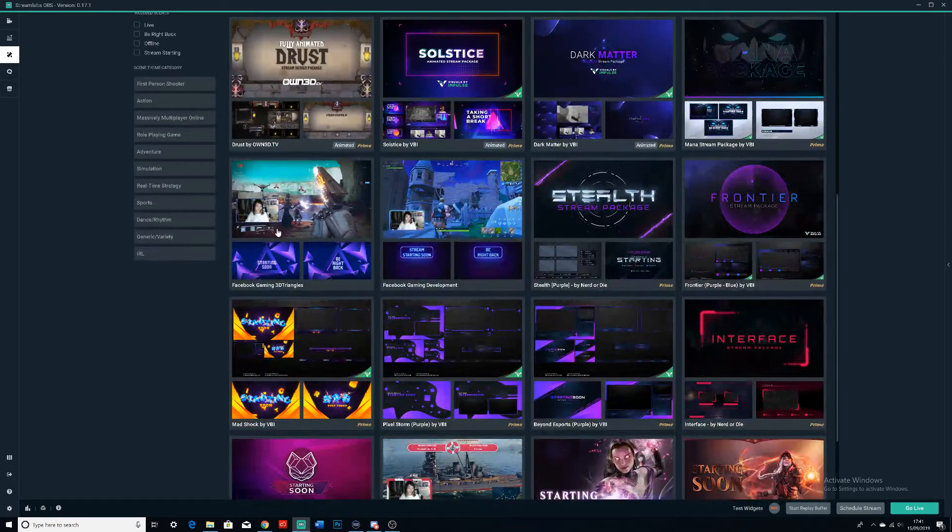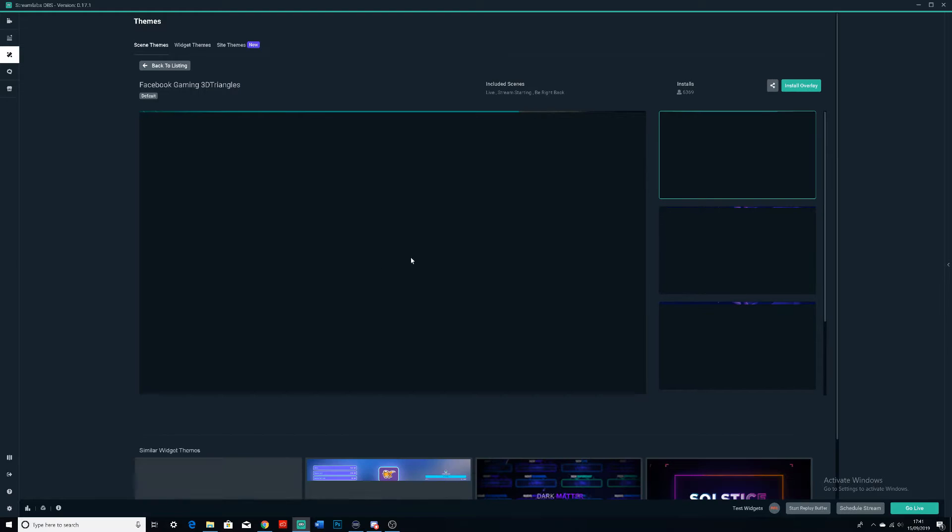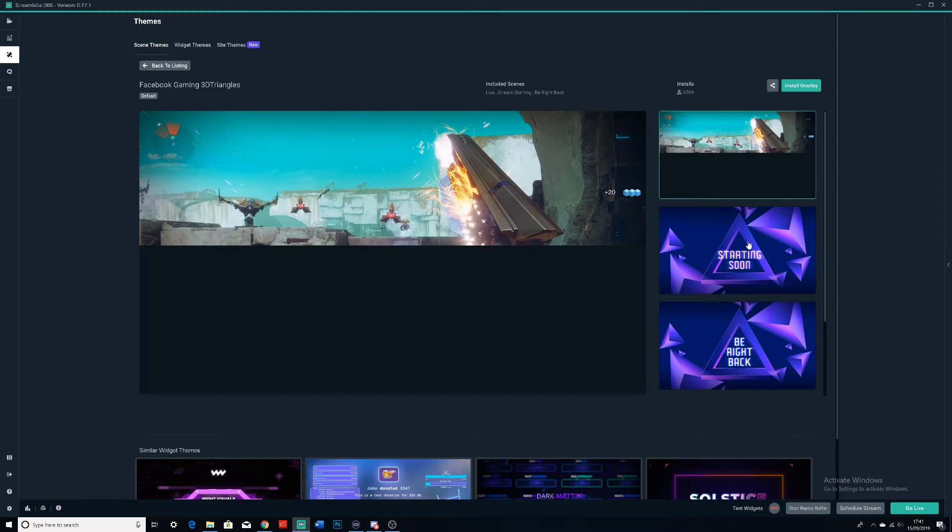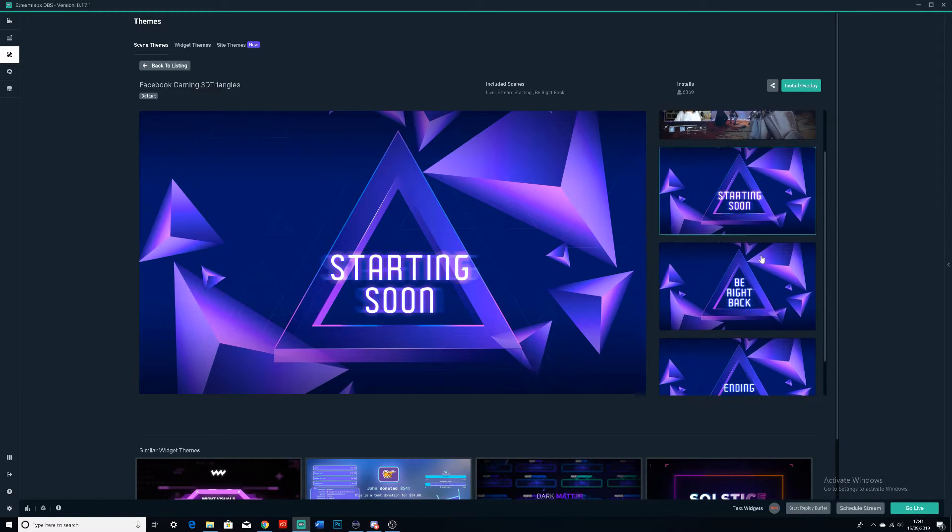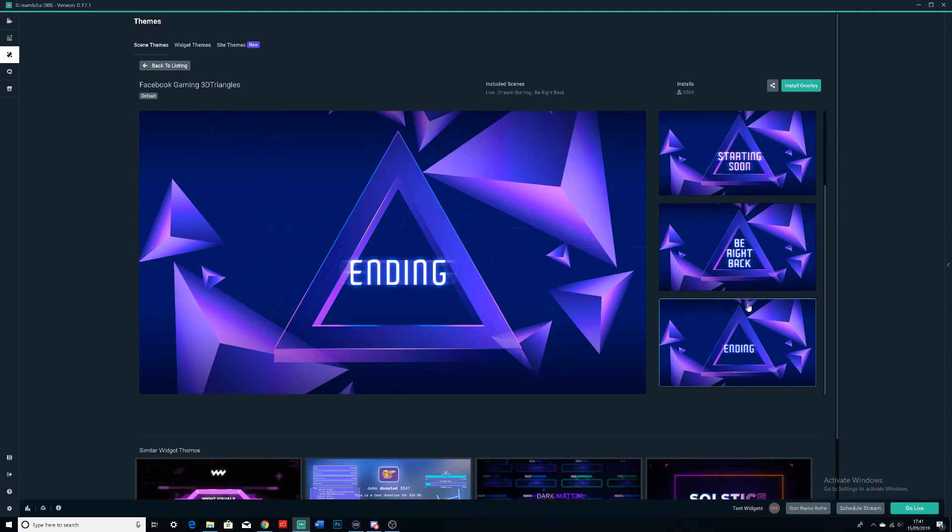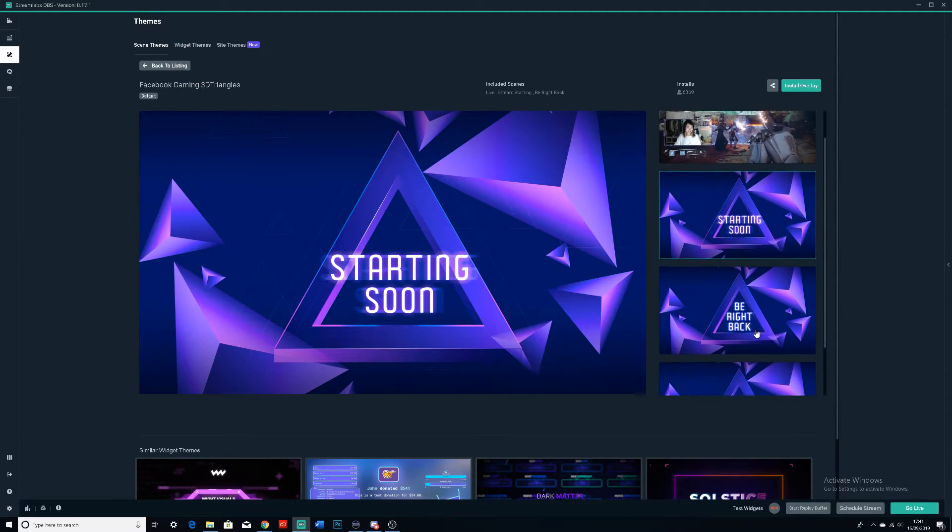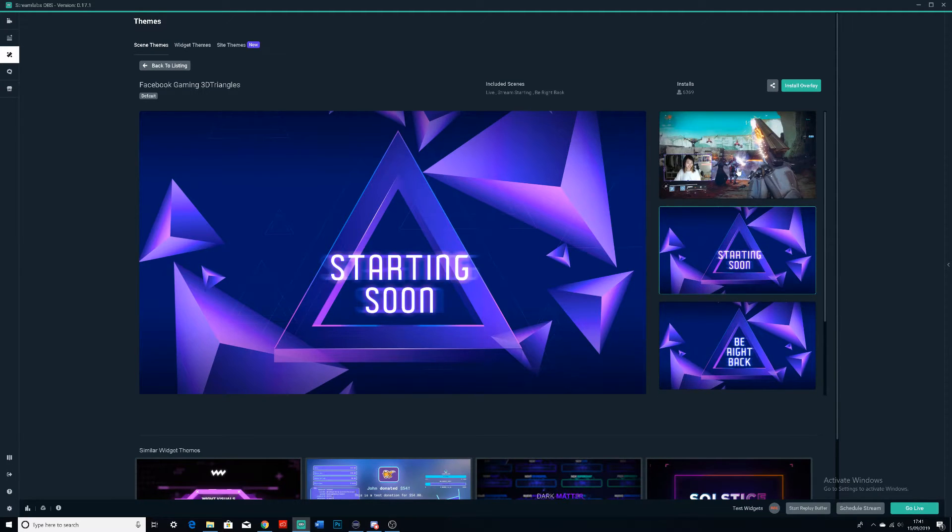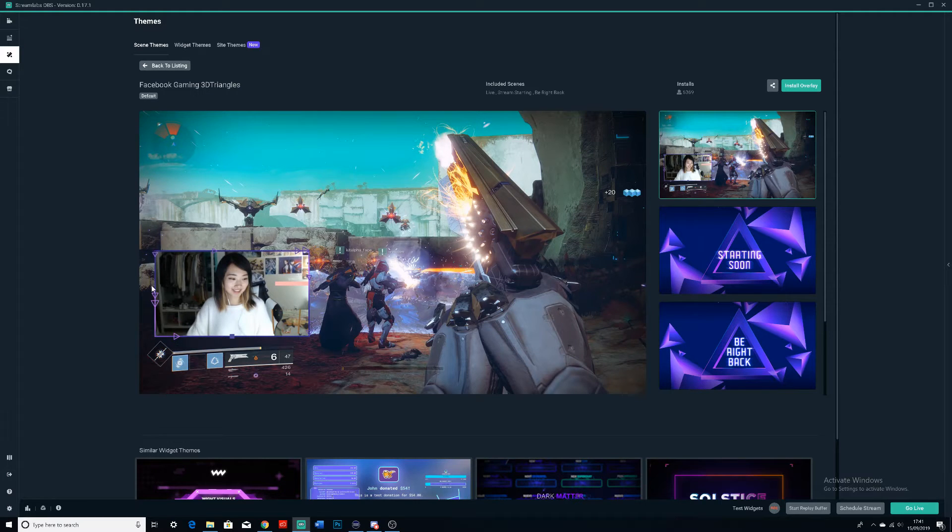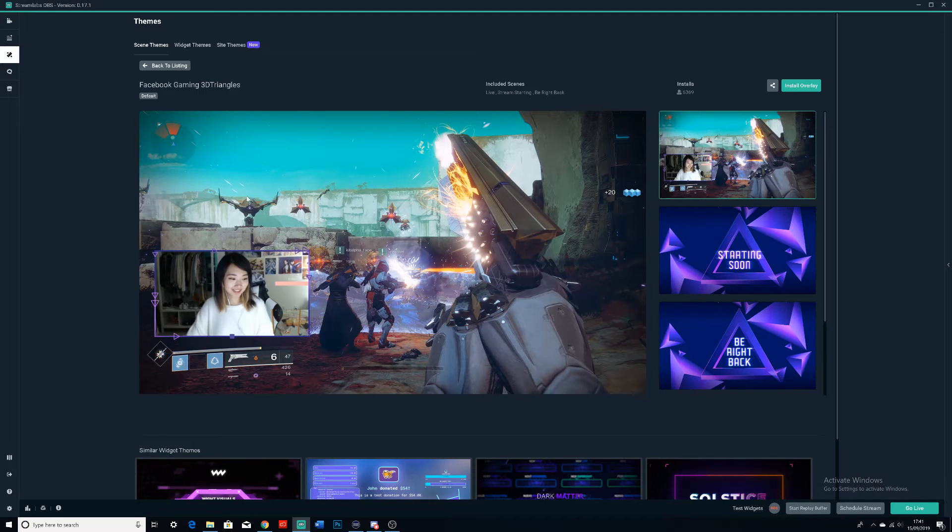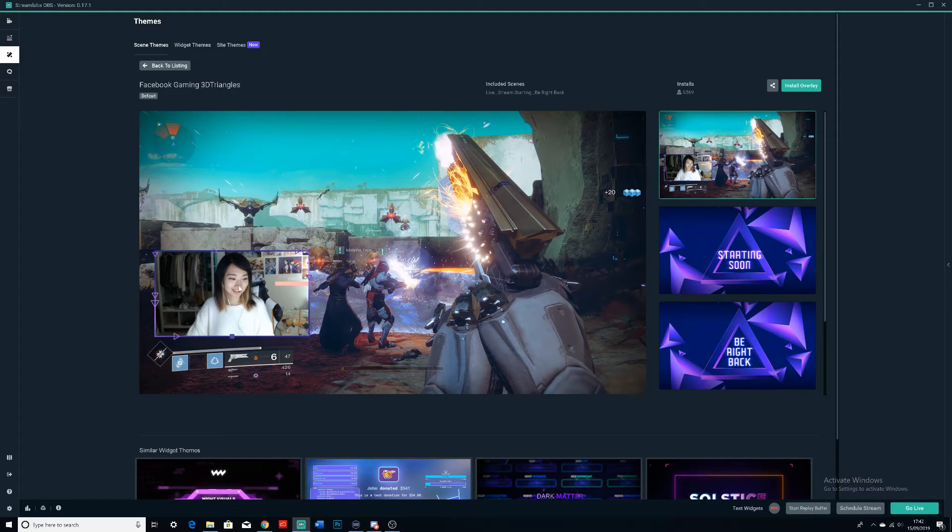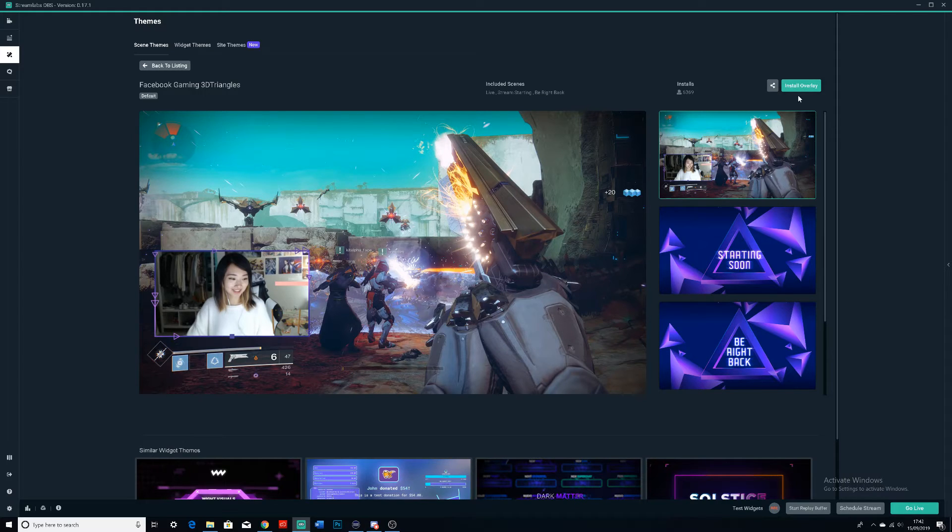As you can see here, we'll have some which aren't actually Prime ones. We're going to go on this one right here—we're going to see what this is like. So we have a Starting Soon one, then We'll Be Right Back, and then Ending. You actually get these three, and we'll also get this one as well which is just the gameplay. Basically you have this little border and then you can put your face cam in if you want.